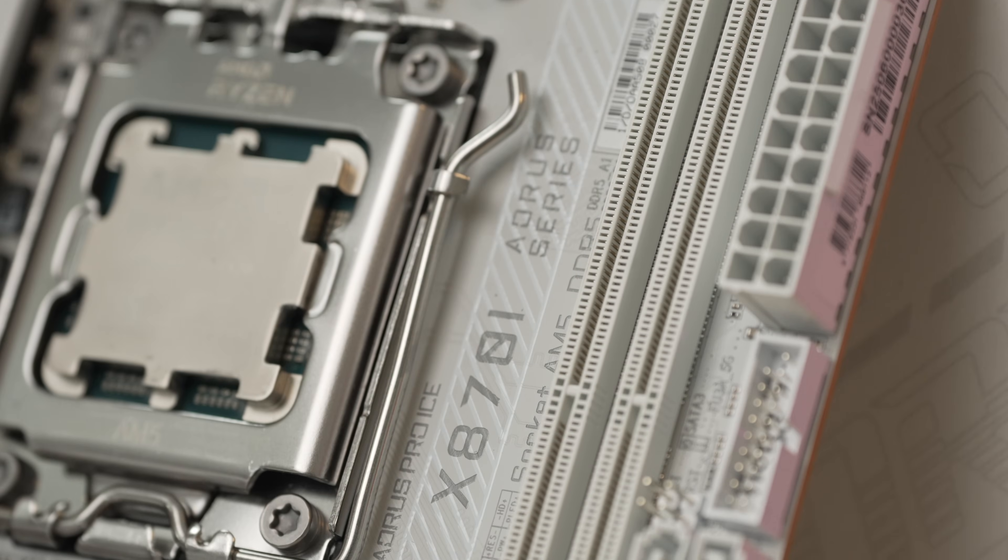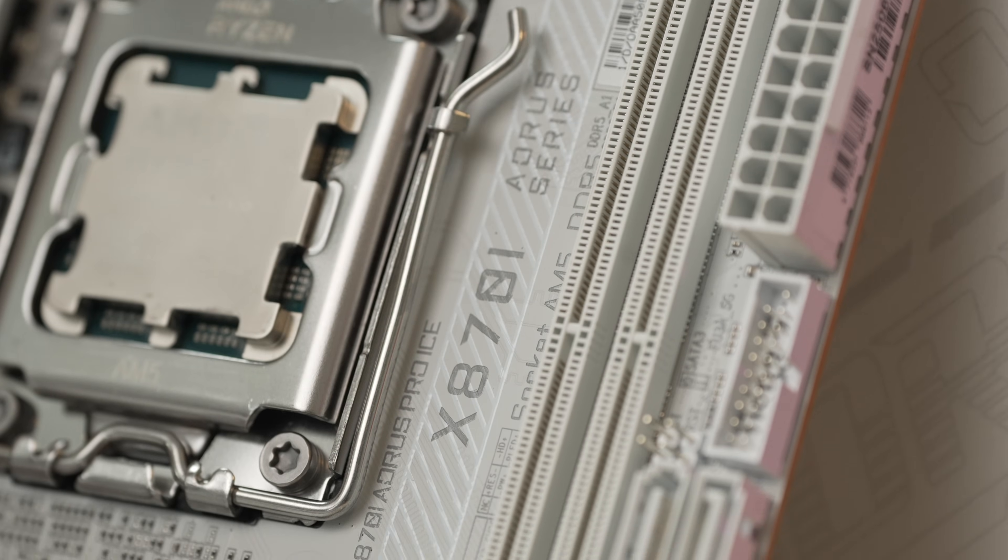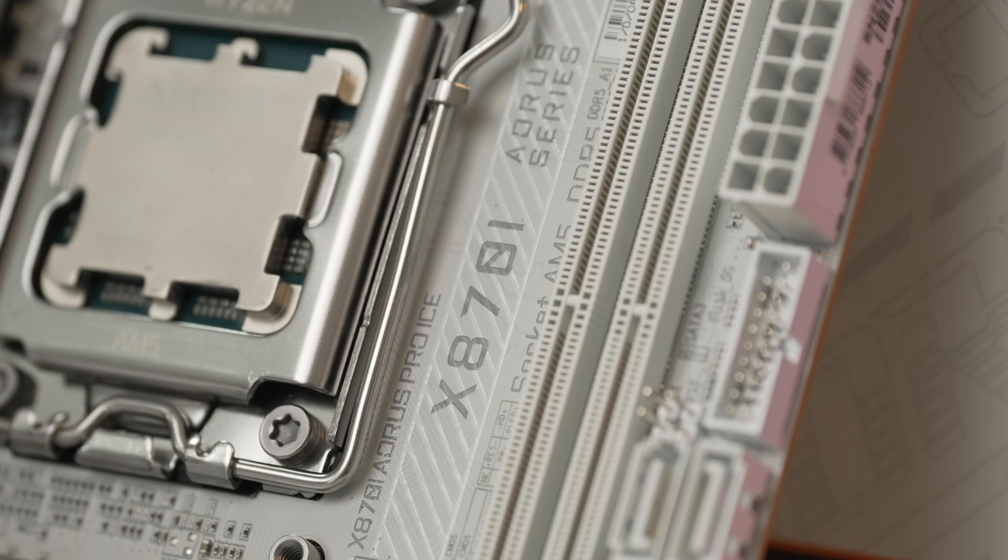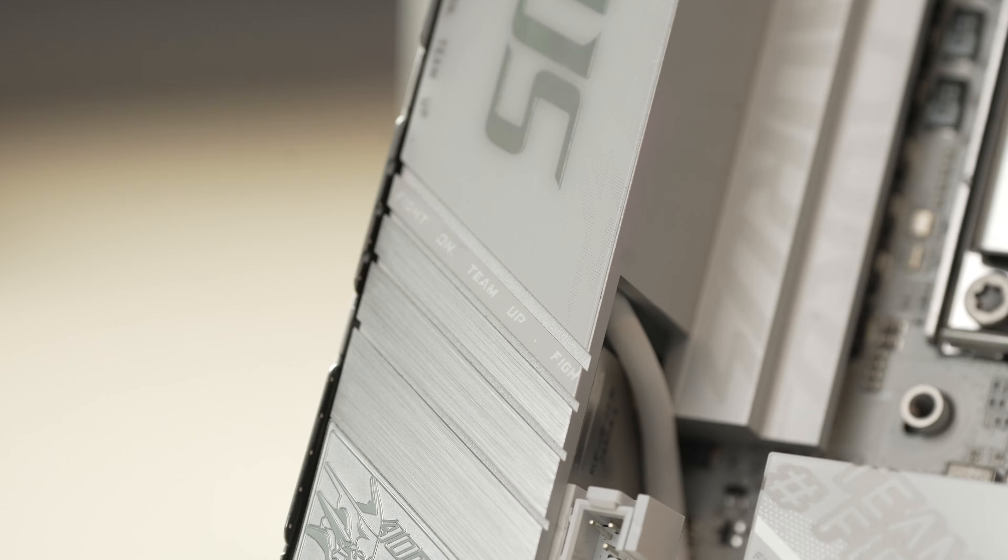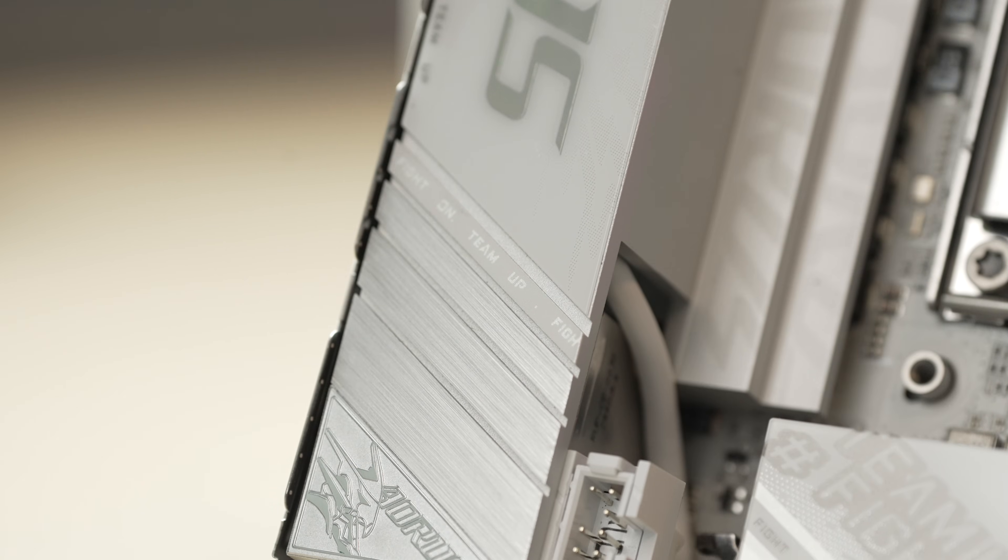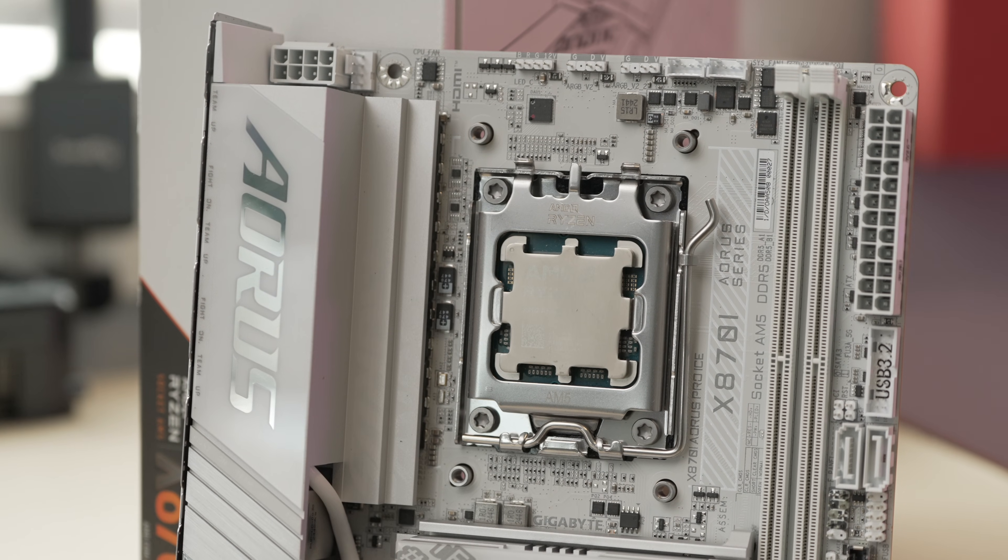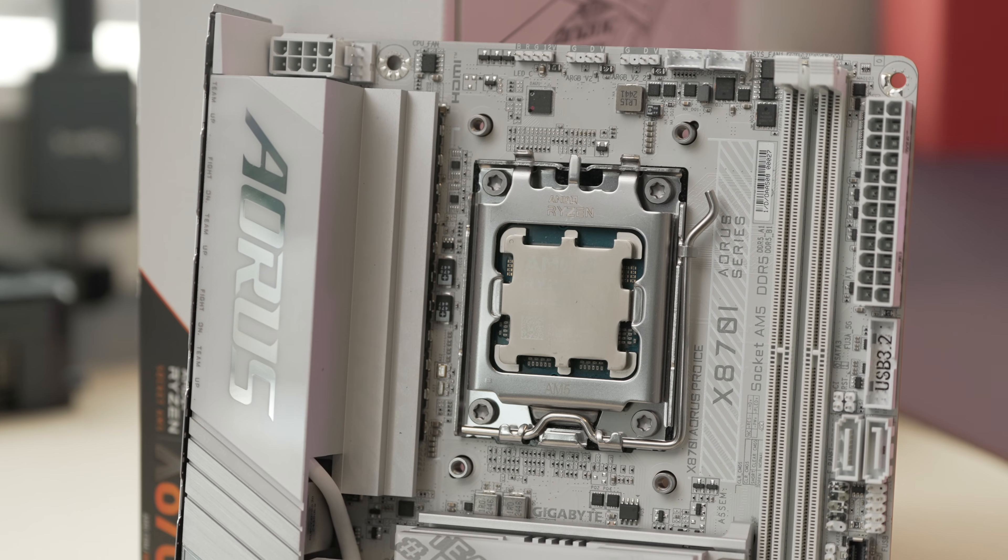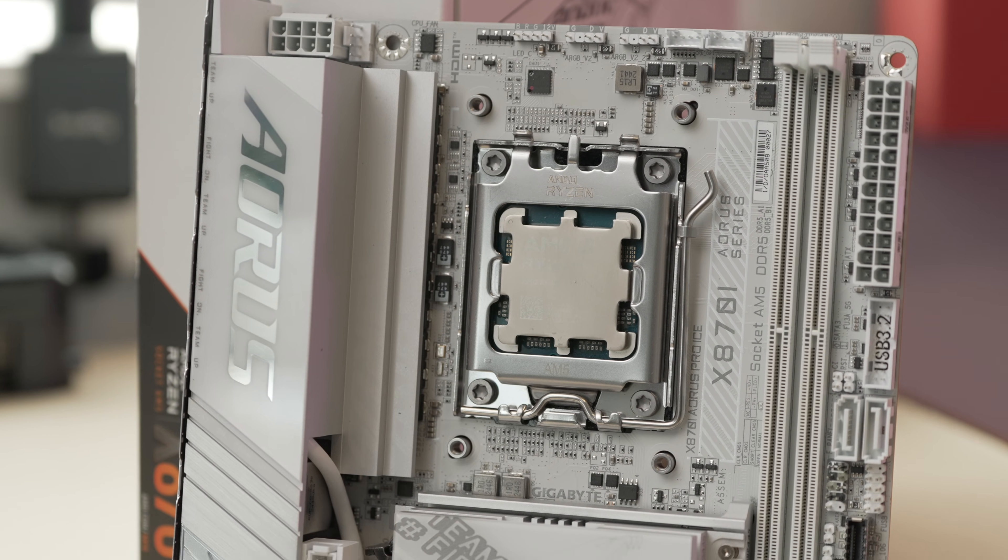To sum this one up, the X870i Aorus Pro Ice is a very good board. It's very ideal for a gaming build or high-end production system. Gigabyte did have to cut some features like the back shield, and it does have a few quirks.